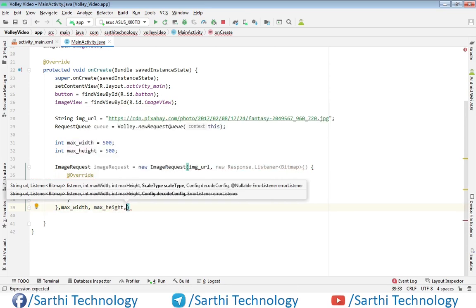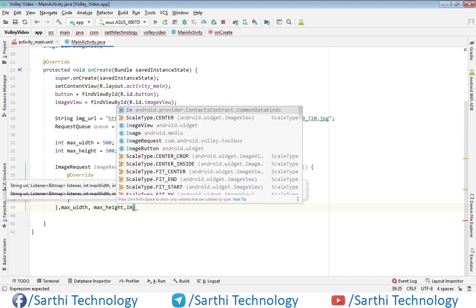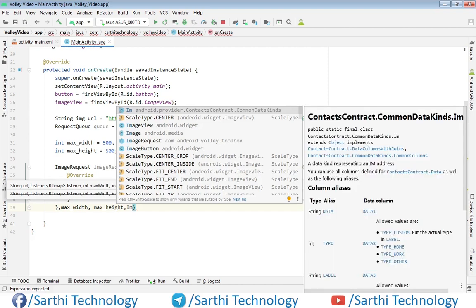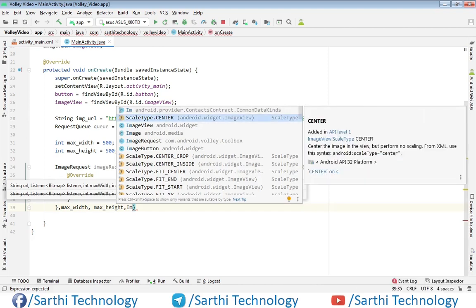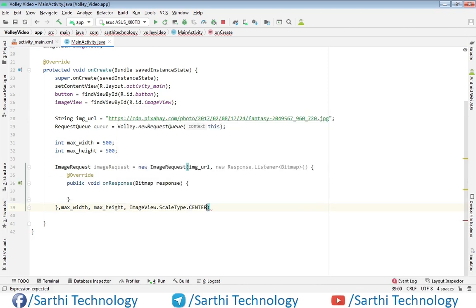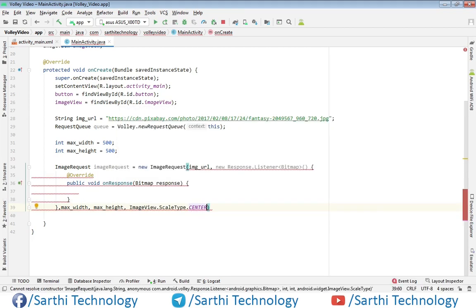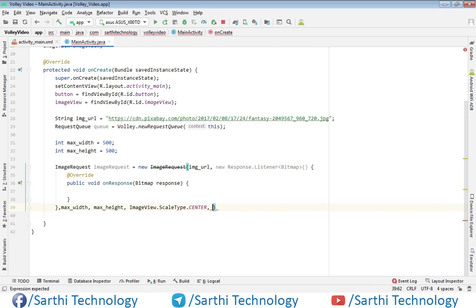Next is scale type, and scale type we will put center. Scale type center comma, the next is configuration. So configuration.